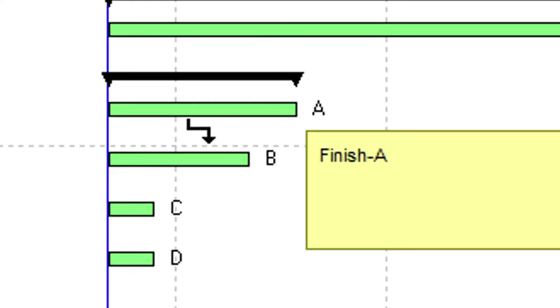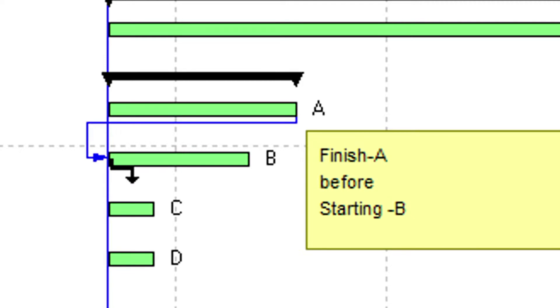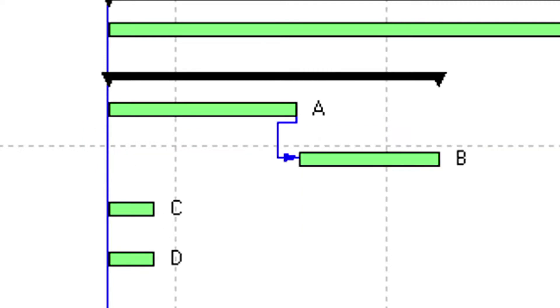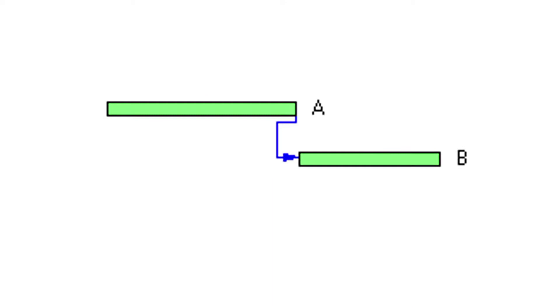In other words, the start of activity B is dependent upon the completion of activity A. Another common generic term for dependencies is logic.